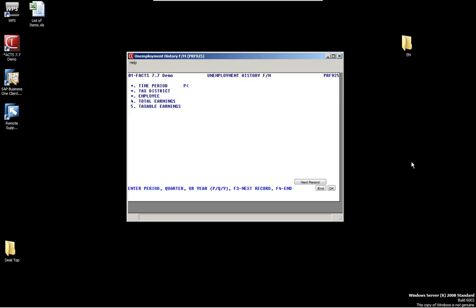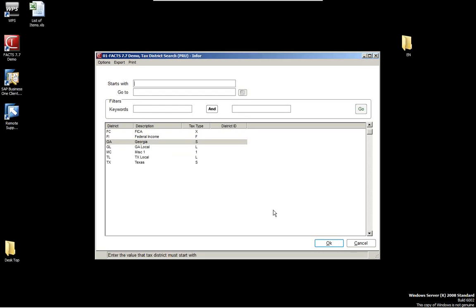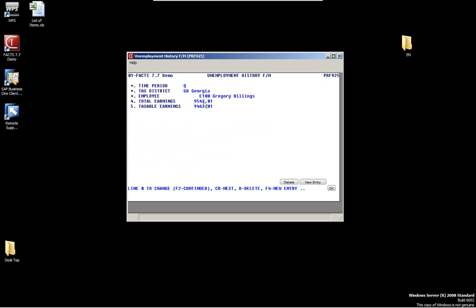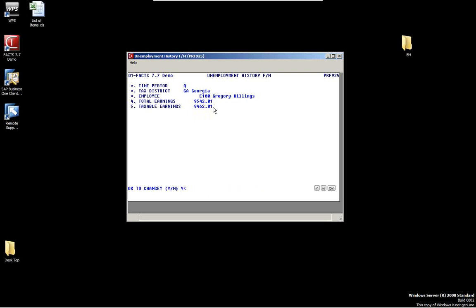The unemployment history maintains the unemployment history by period, quarter, and year-to-date, with corresponding tax distribution and employees. For example, looking quarterly at the Georgia tax district, you can see the calculated information. This is all calculated by the system when running payroll. If you need to make changes — say to lines four and five — you would enter the line number and make the change. However, these changes should not be made without consulting Mitchell Consulting, as we want to make sure no changes cause problems at the end of the year.